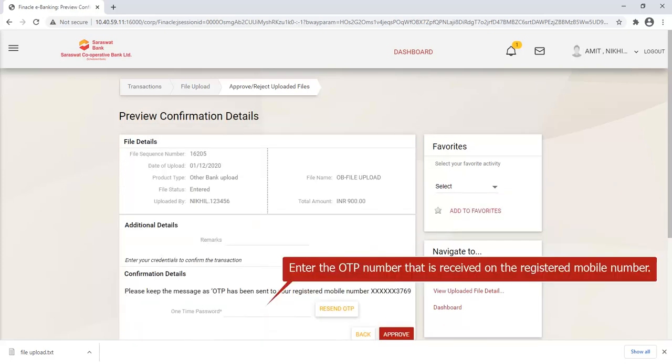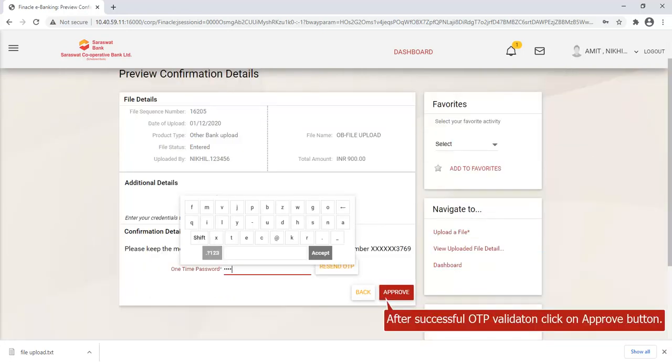Enter the OTP number that is received on the registered mobile number. After successful OTP validation, click on Approve button.